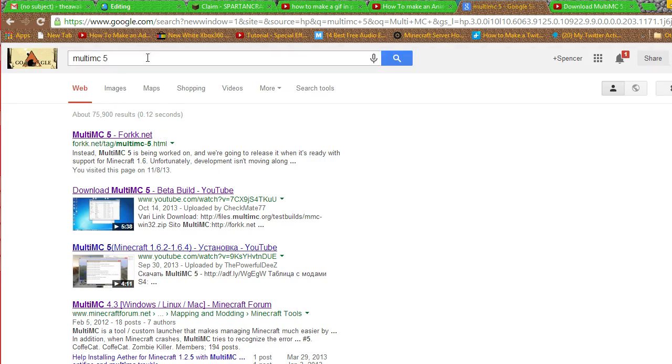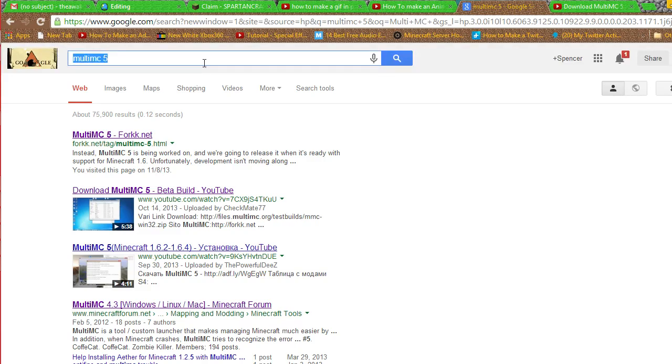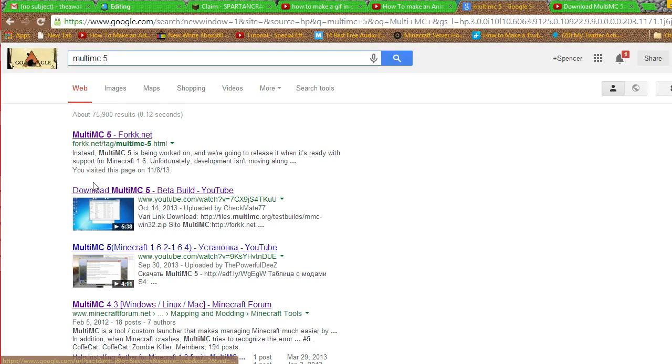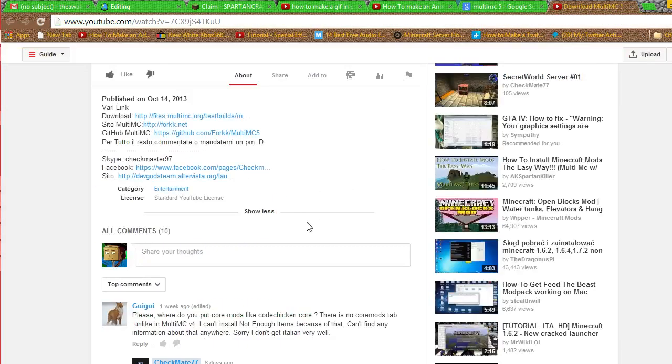So what you're going to want to do is go to Google or Bing or whatever you use. I prefer Google. Type in MultiMC 5 like this right there. Type that in. I have clicked these but the one I use is this video but I have it open right here.